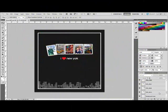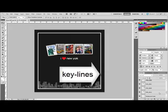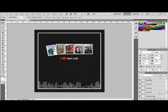A couple of weeks ago, a reader emailed me to ask how to create a thin box around the inside edge of her layout or around a photo. In desktop publishing, these boxes are known as key lines, and they're very easy to make in Photoshop and Photoshop Elements.